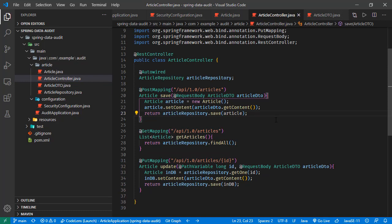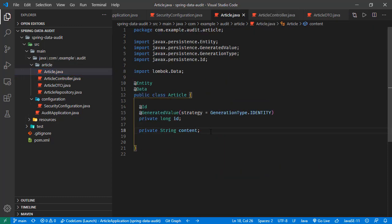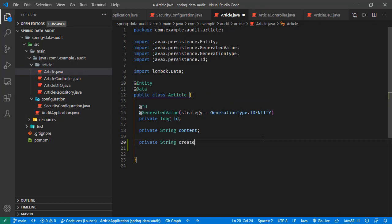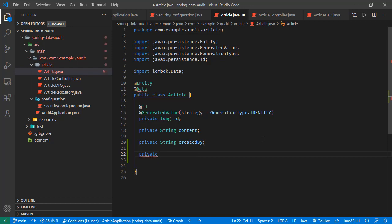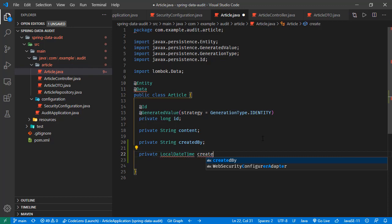Now let's start the implementation, beginning with the manual approach to understand how the audit functionality works. In the article entity, we'll add a String field called created_by — representing the user who created the article — and a LocalDateTime field called created_date to track the creation time.